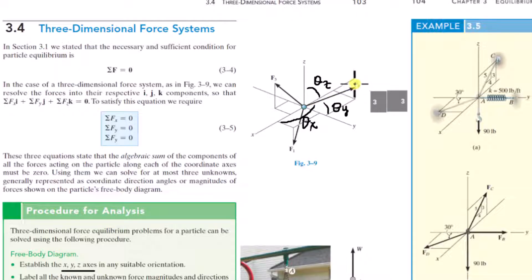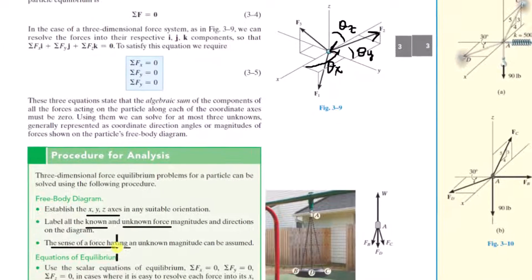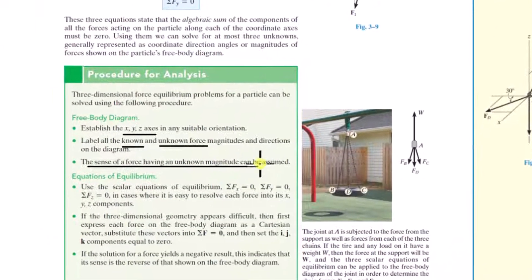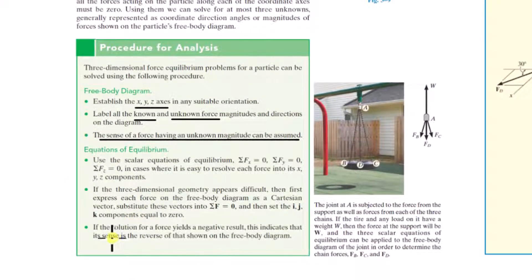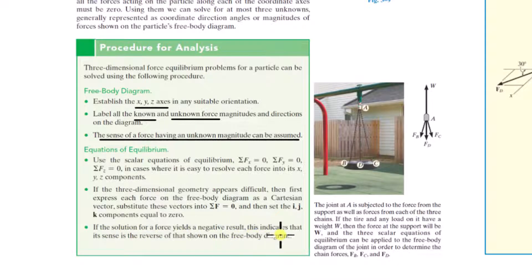If you don't know the magnitude of the force, you still have to get the direction right, but you can just guess the sense. The sense of a force having an unknown magnitude can be assumed. If the solution of a force yields a negative result, this indicates that its sense is the reverse of what you assumed.